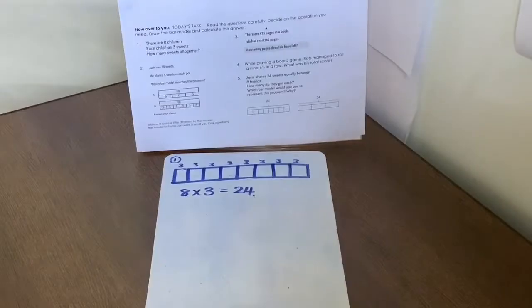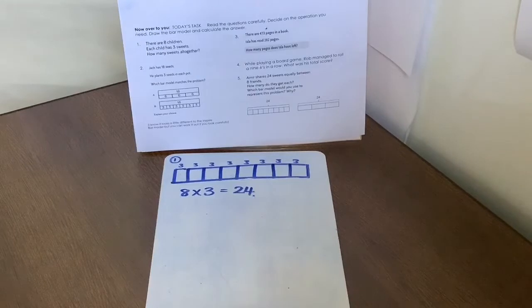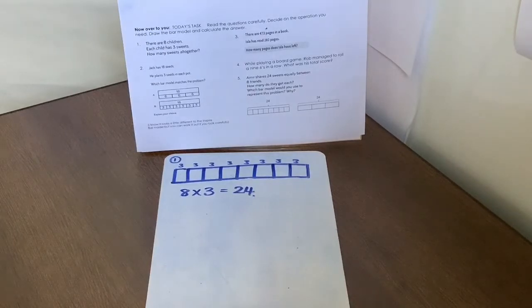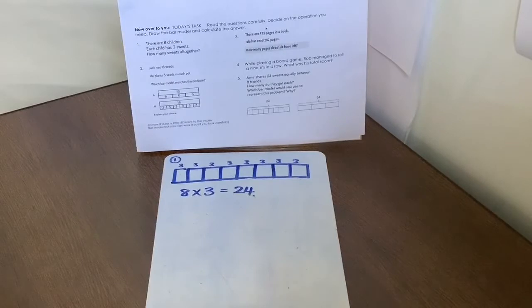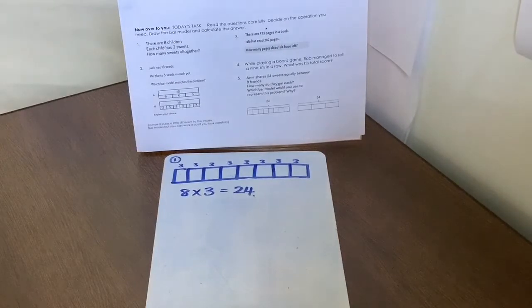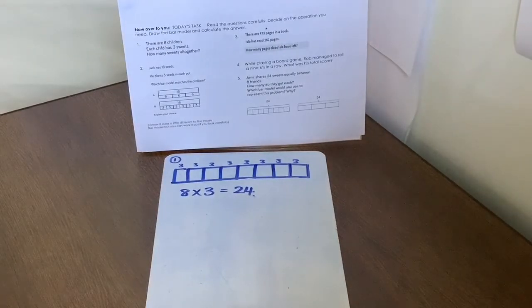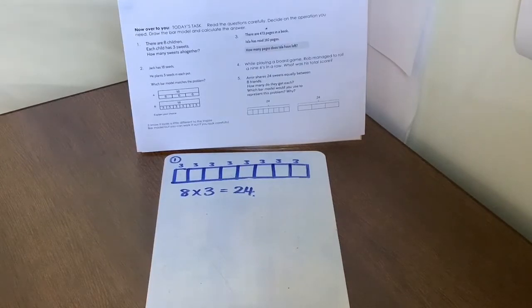So the first question has eight children, each having three sweets, so our bar needed to have eight sections, each of them were three, and we need to do eight multiplied by three, which is 24. Remember, we could do it as repeated addition as well.